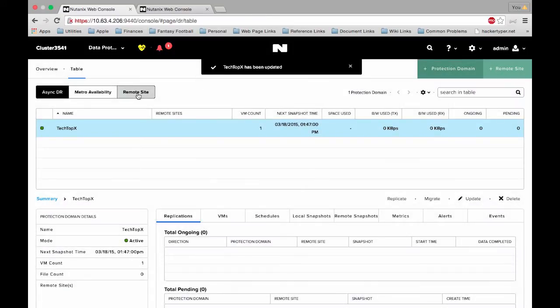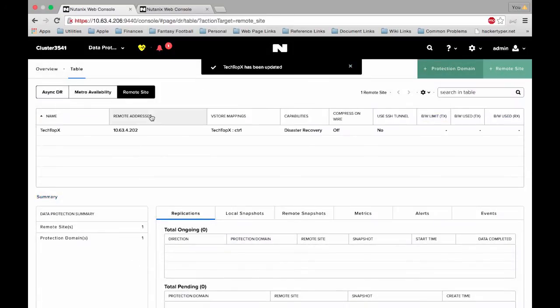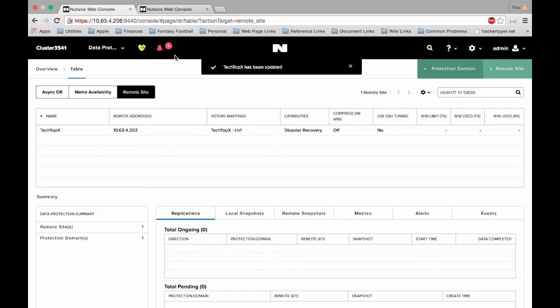We can then click on remote site and see that it does in fact exist, but without setting it up on the remote site to mirror this, nothing is going to work yet. So let's go do that.